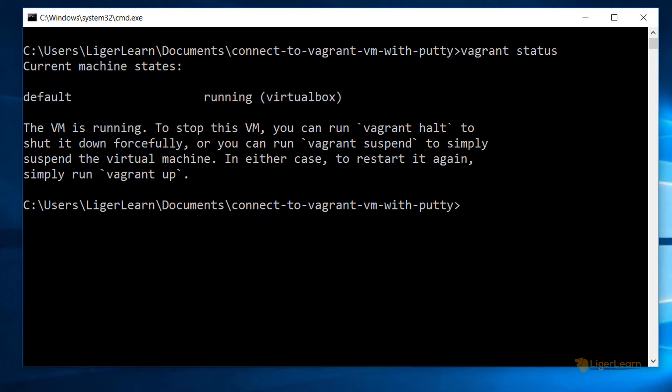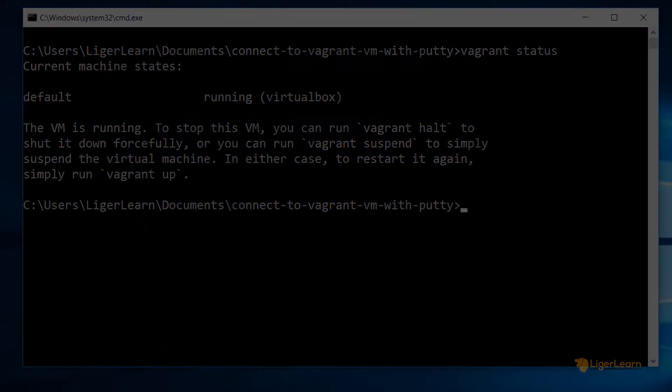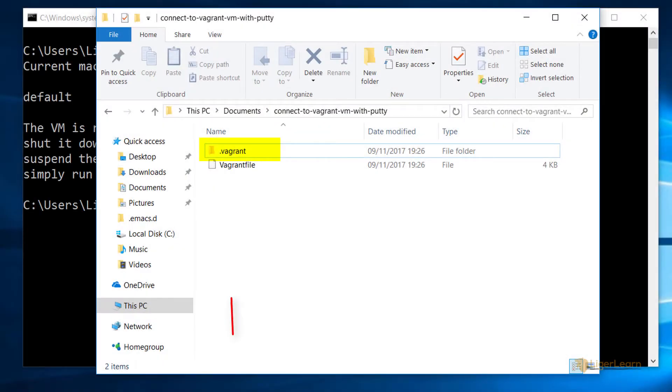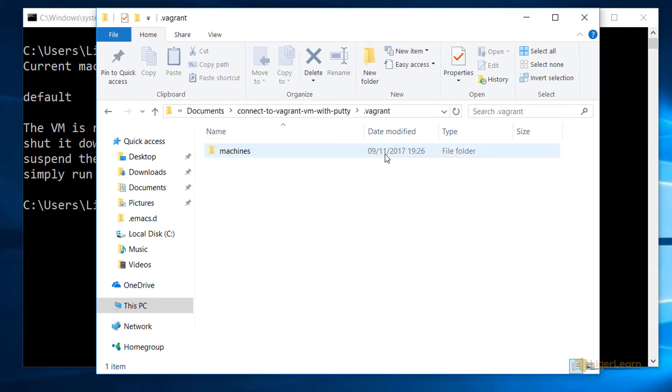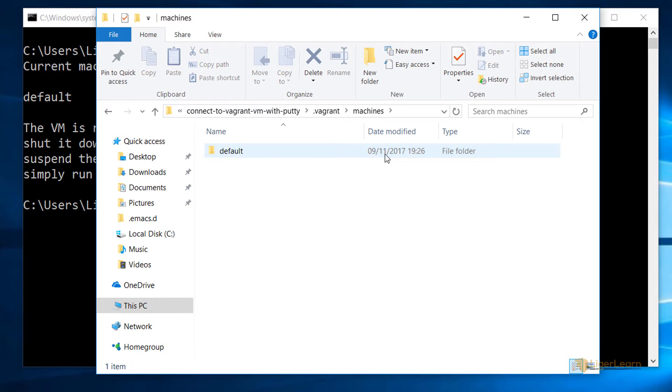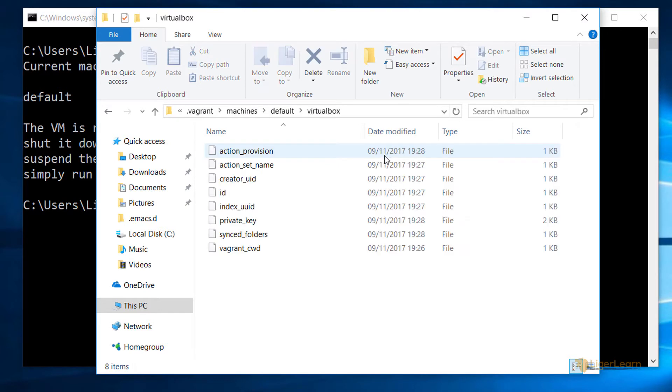Once you start up the virtual machine for the first time using Vagrant, Vagrant will create a directory called .vagrant. If we follow through all of the directories within that, choosing the path that contains the name of the VM, default, and the provider, VirtualBox, we can see a whole bunch of files.